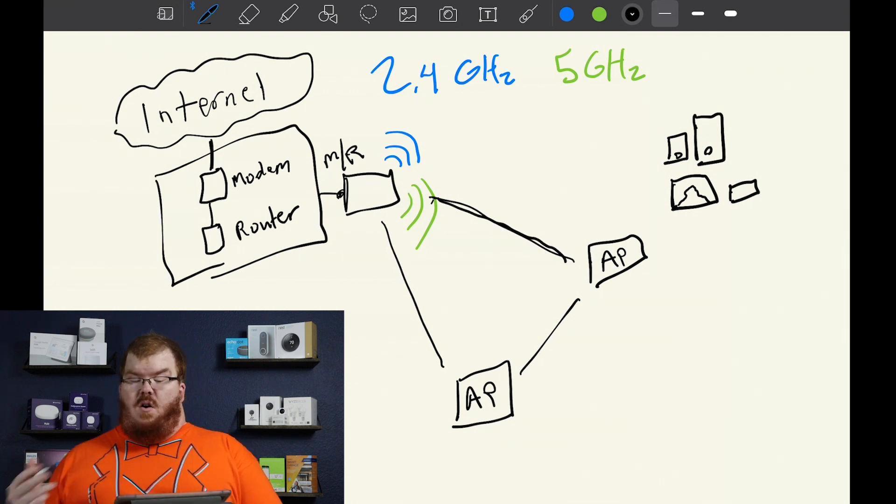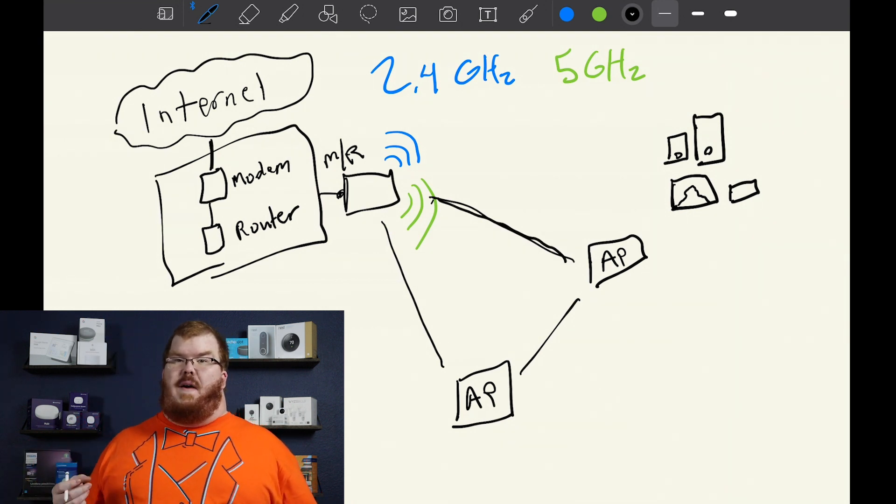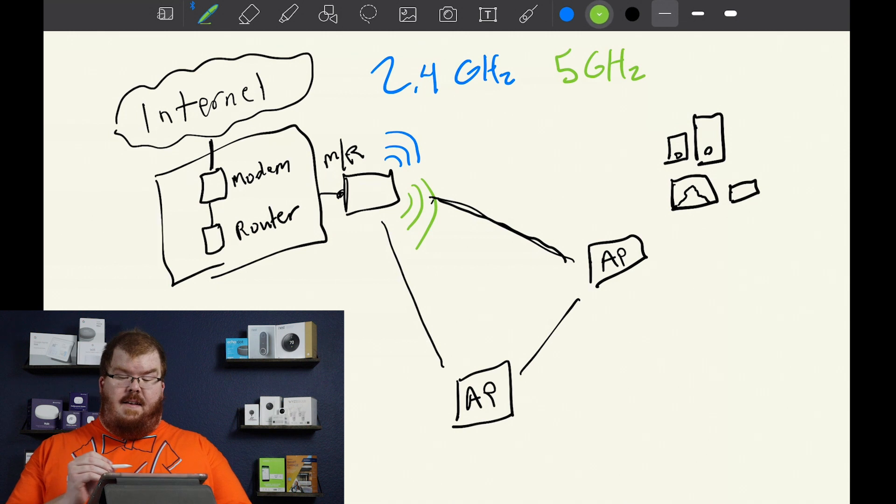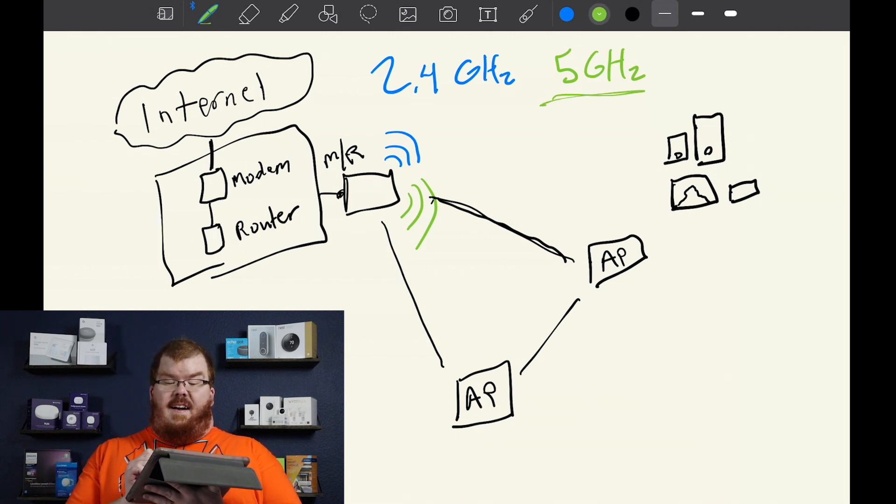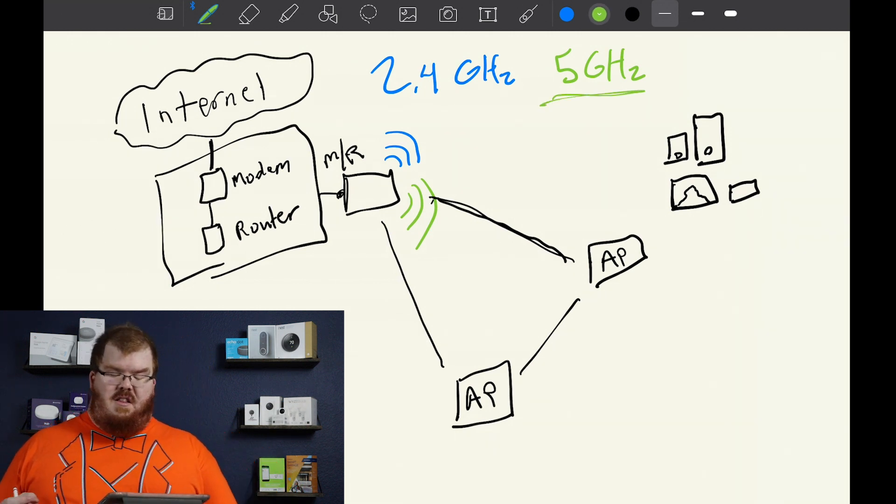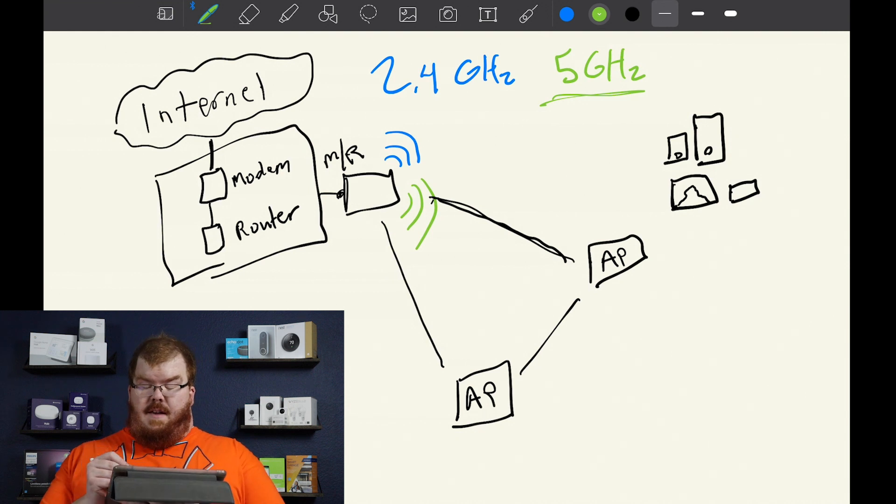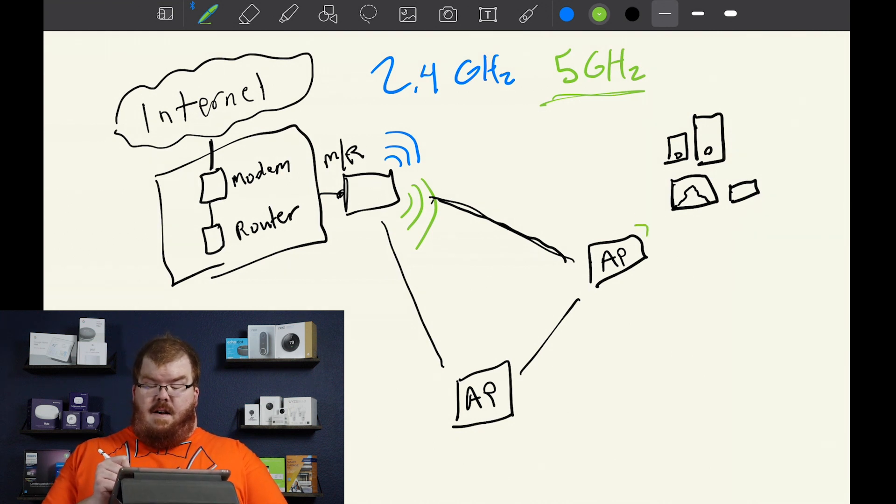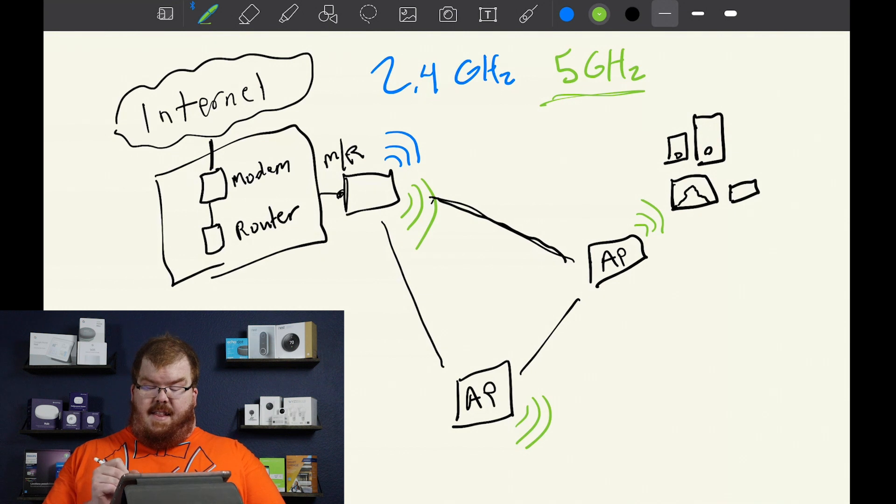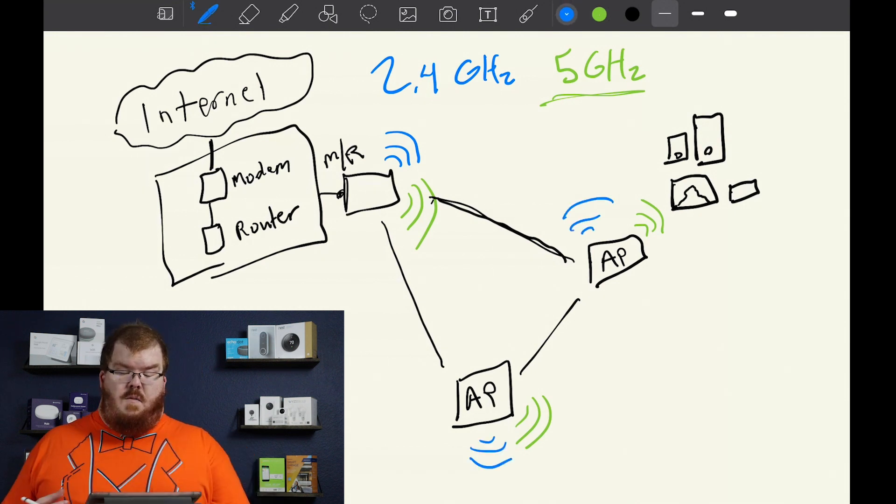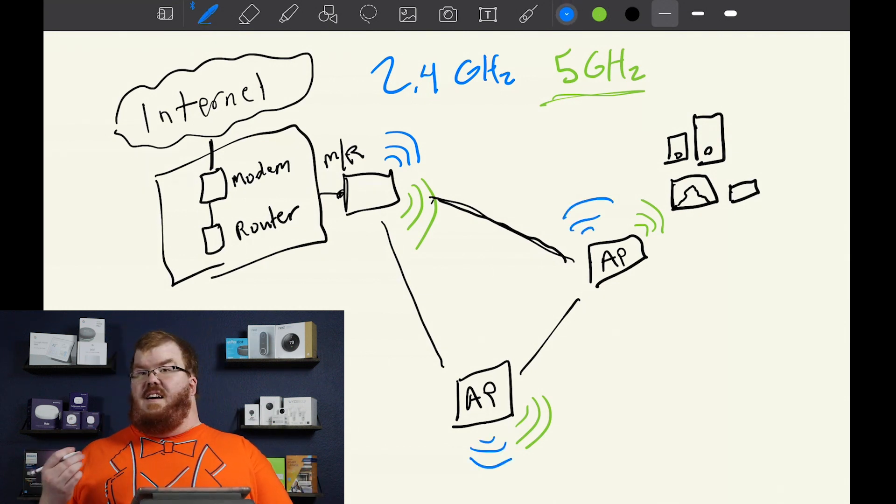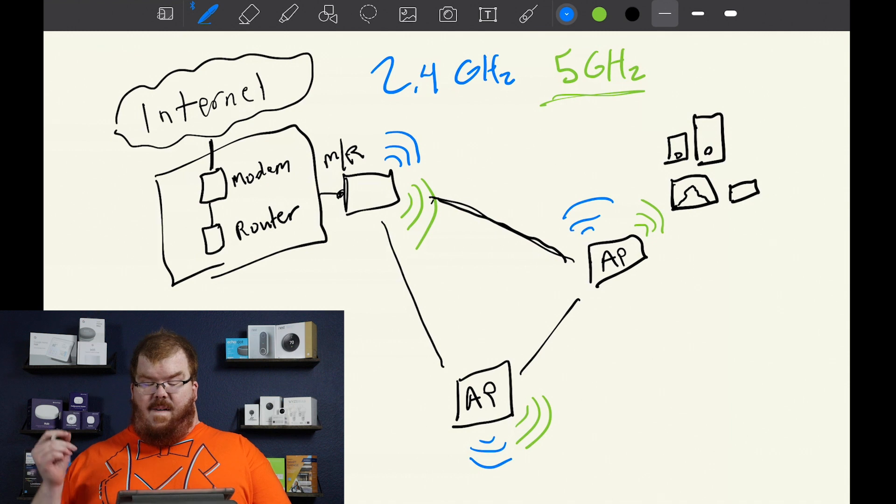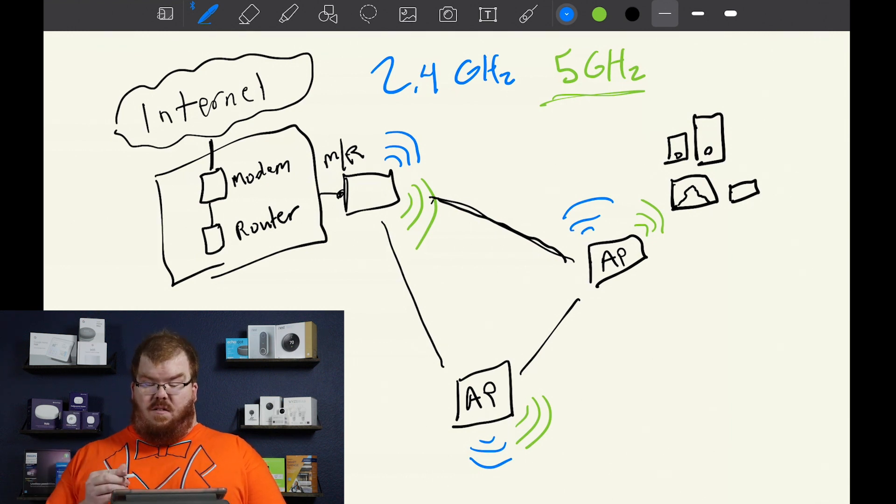Now this is possible with a dual band network by using the 5 gigahertz network. Now where this starts to become a problem is we're sending out our signal via these access points as well. Both our 2.4 and our 5 gigahertz wireless is going to be going from the access points as well.